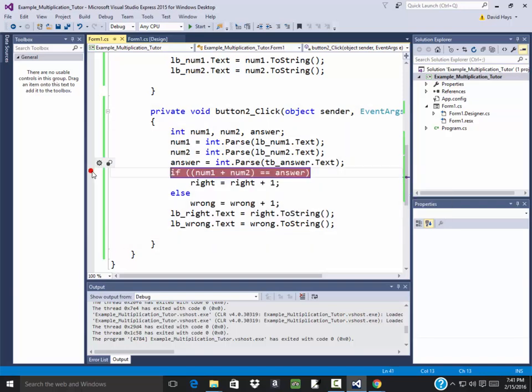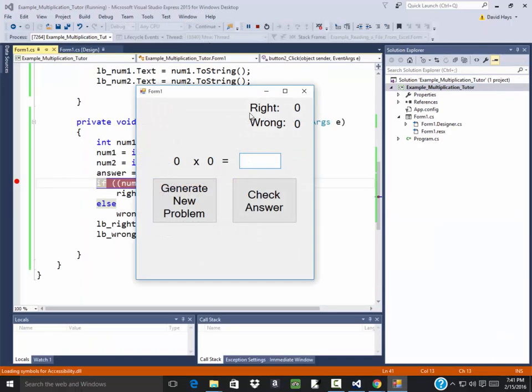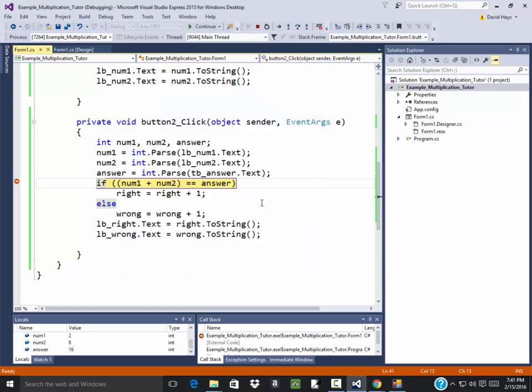Let me put a breakpoint in here. Didn't intend to do this, but this shows you again some debugging. Trying to figure out what's going wrong with it. OK. Generate that. I put 16 in here. Click check answer. OK. It's kicked out. Let's see. Num1 is 2.